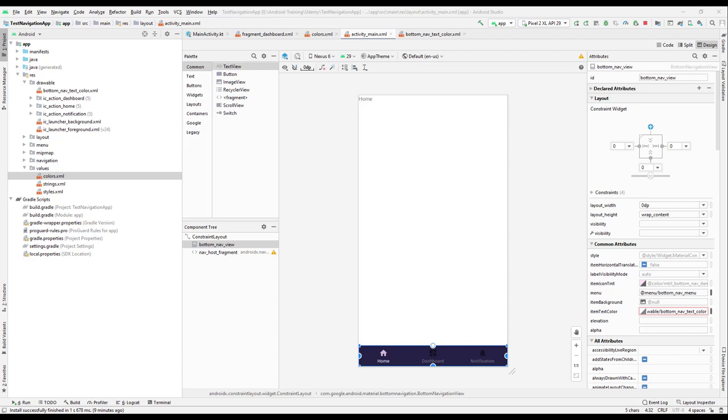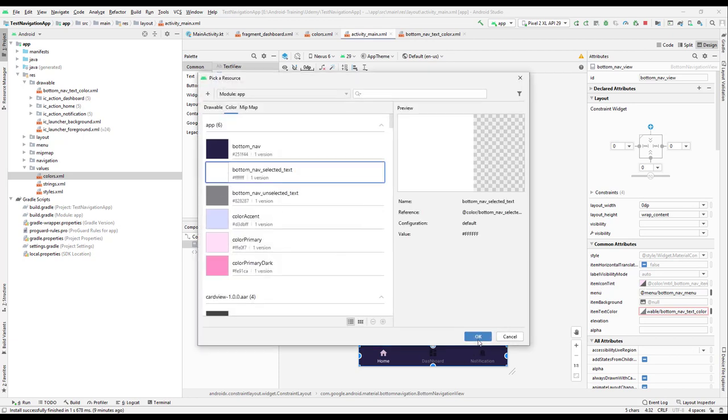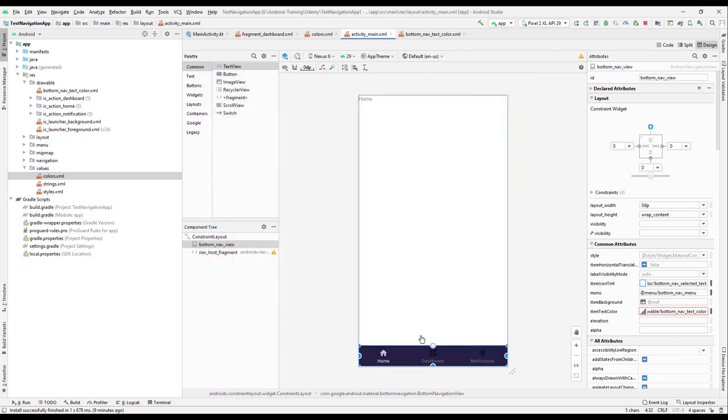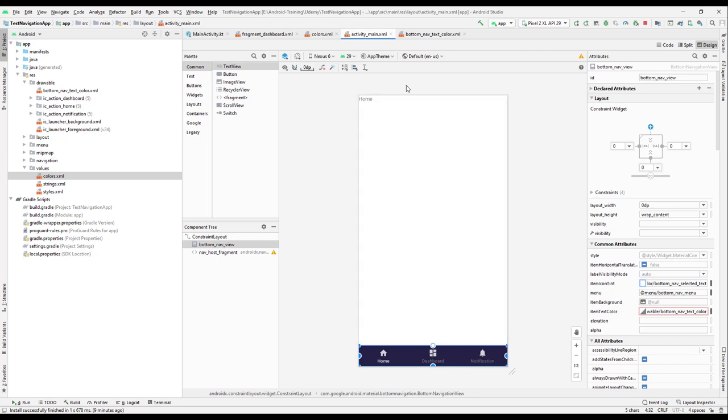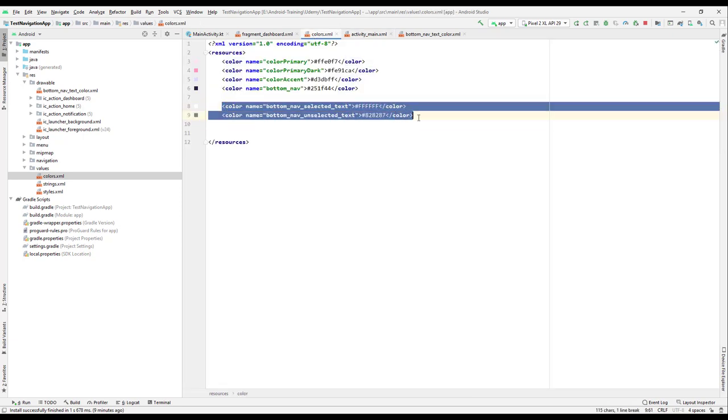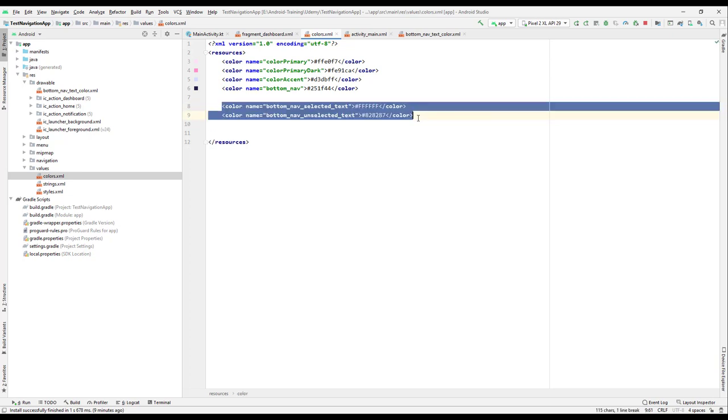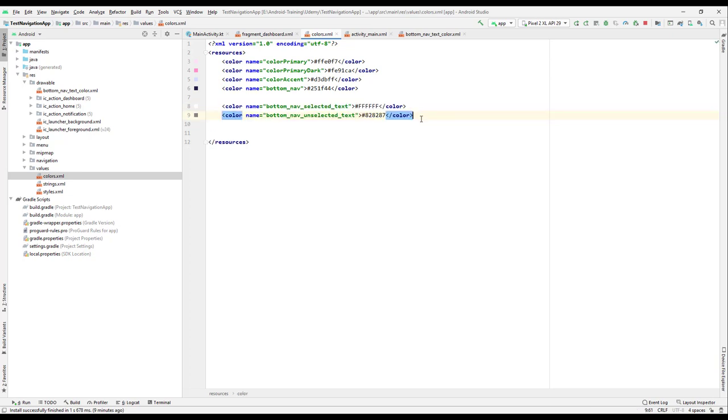Let us continue and the next step that we have to do is for the icon color. So we can set the icon color. Currently we have selected one color, but we need to change this one. We need to have two colors, right? One for selected and one for unselected. So for that we will go to the color and let us create a new color file. Just copy this one and duplicate it.